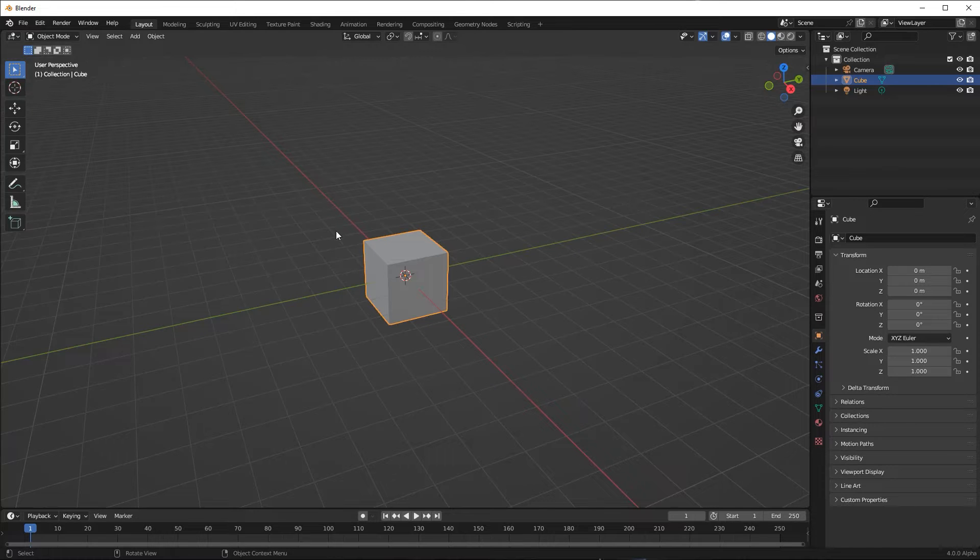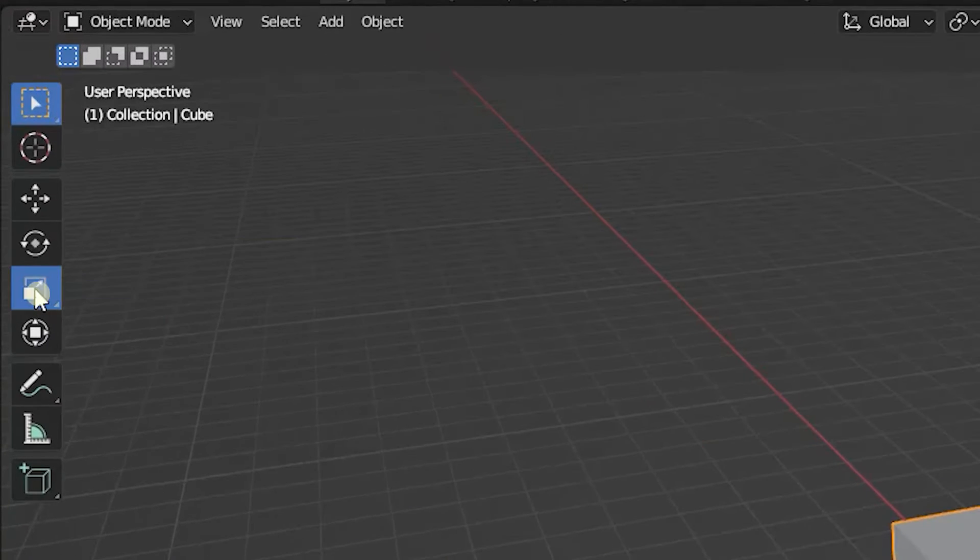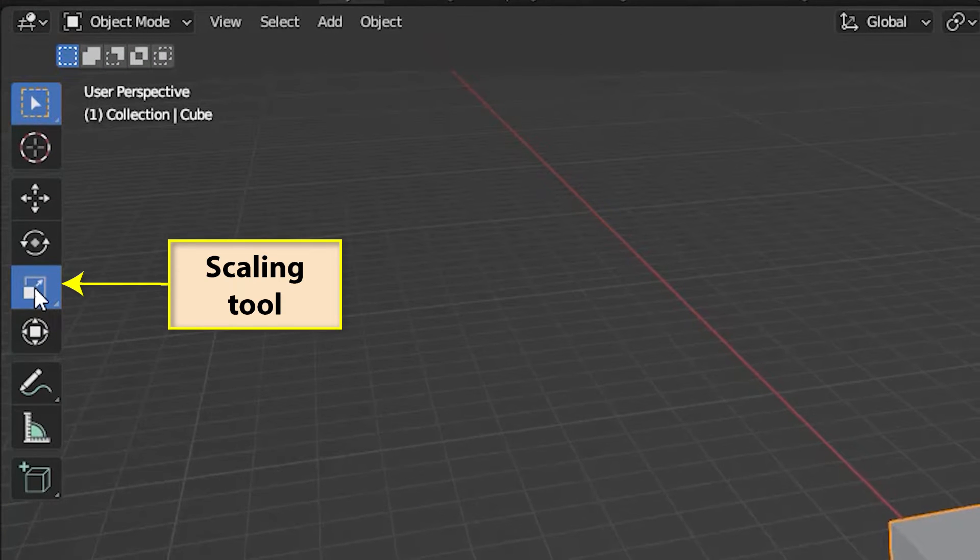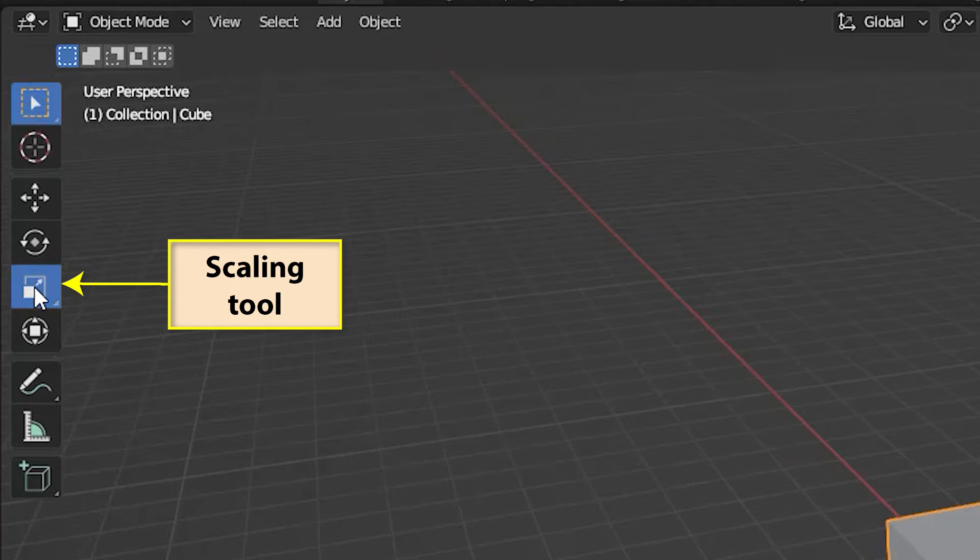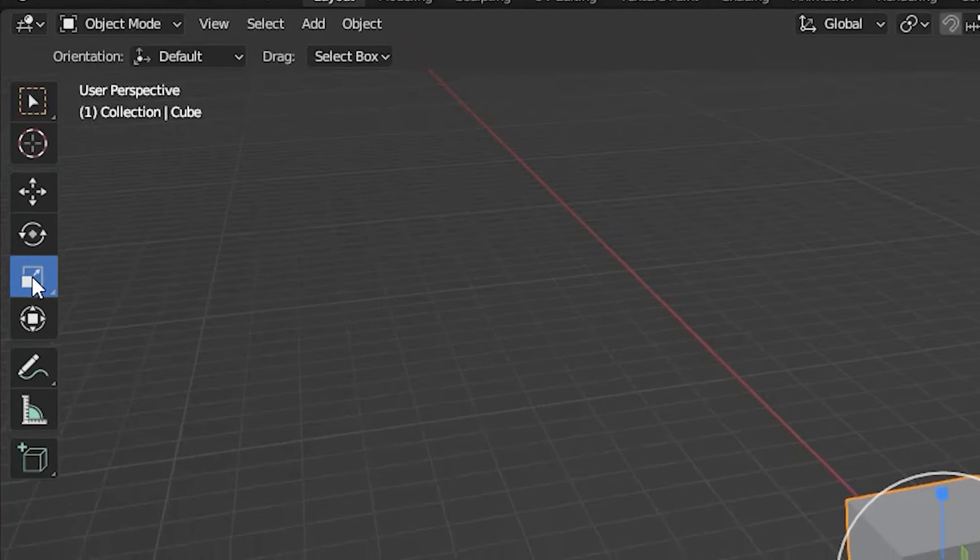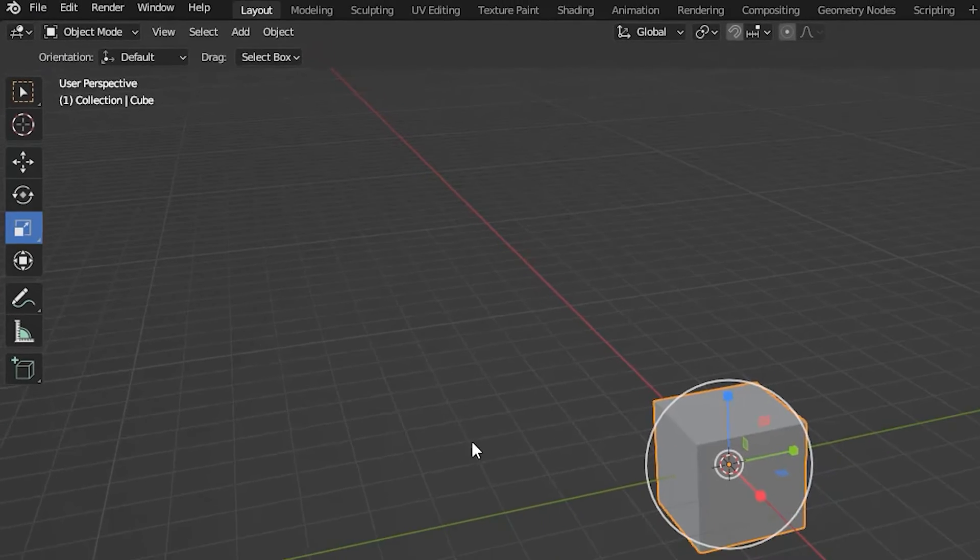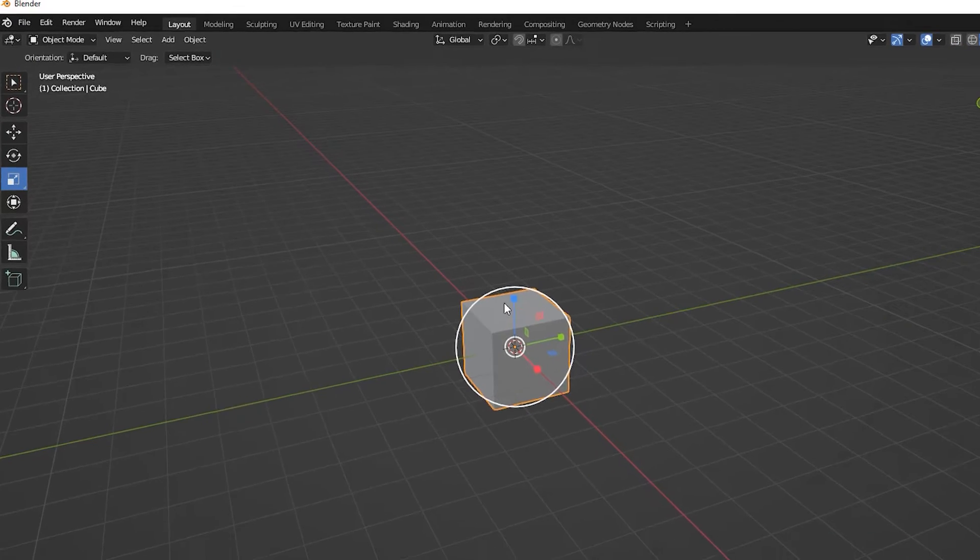The simplest way to perform scaling is to select the scaling tool from the toolbar. This creates a scaling gizmo centered over the origin of the selected object.